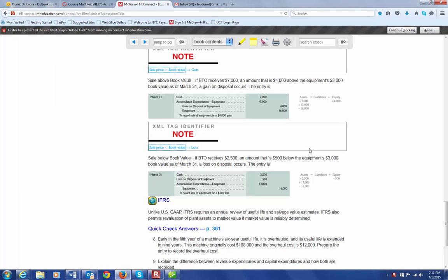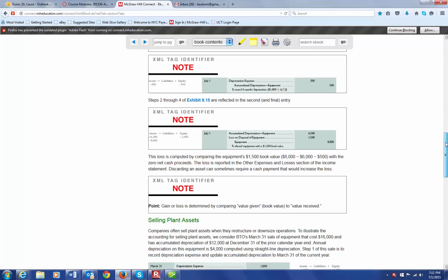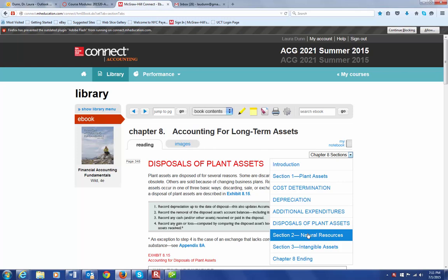All right, we're going to talk about natural resources and intangible assets, and you'll find those in what they call Section 2 and Section 3 of Chapter 8.